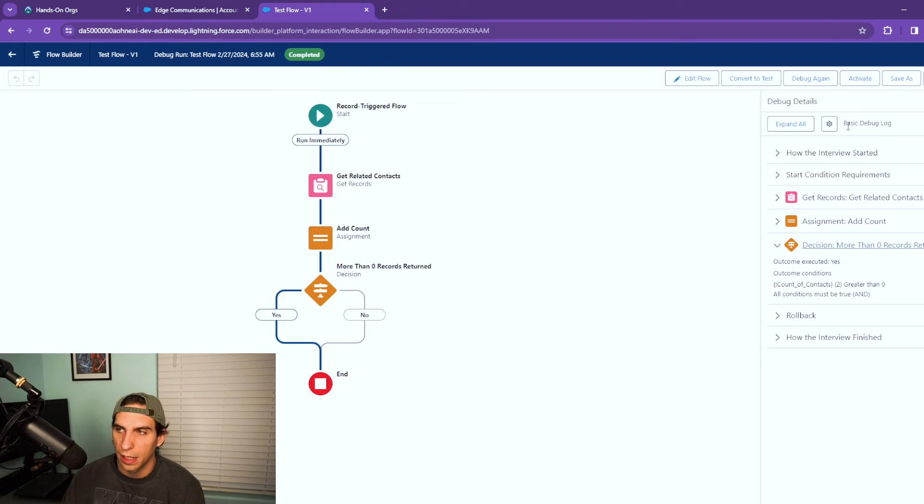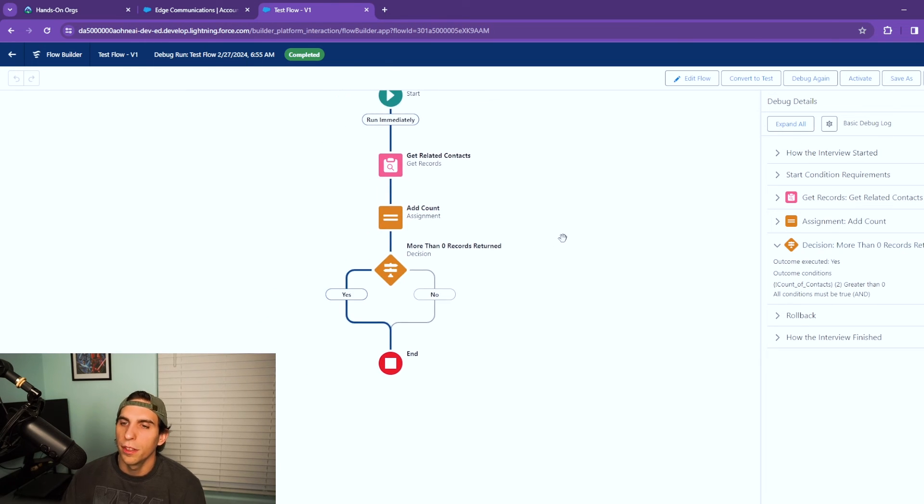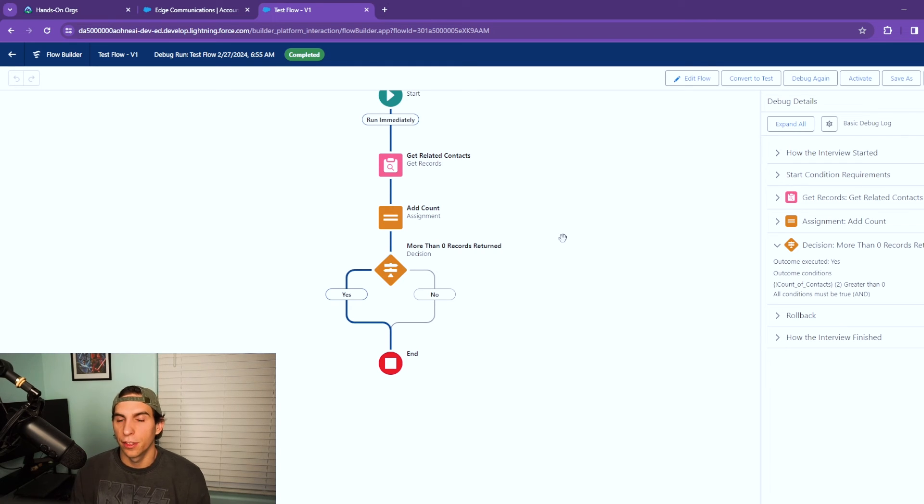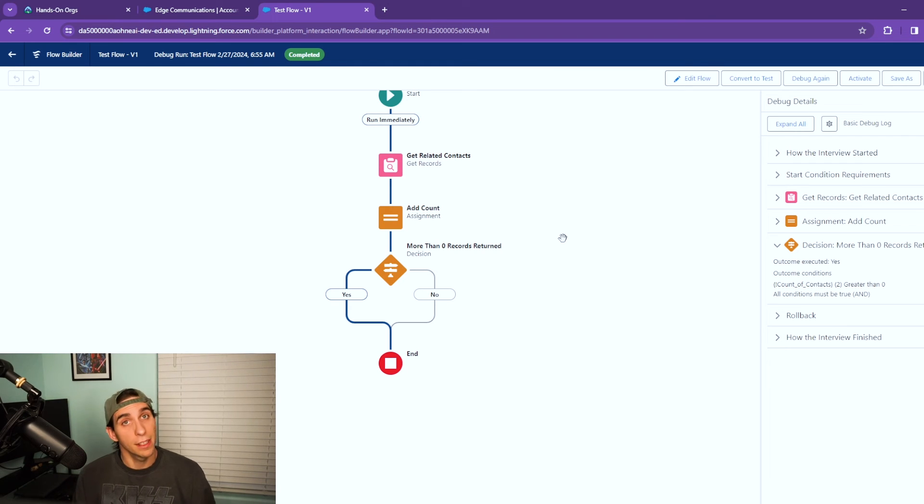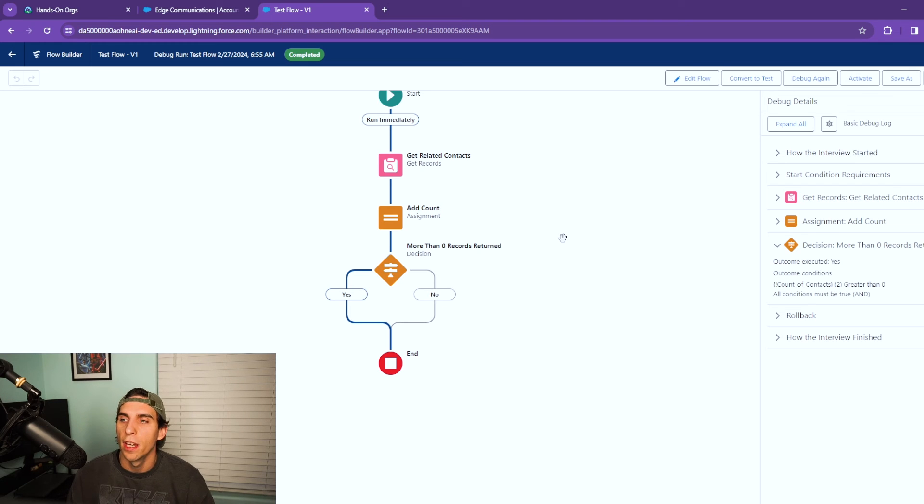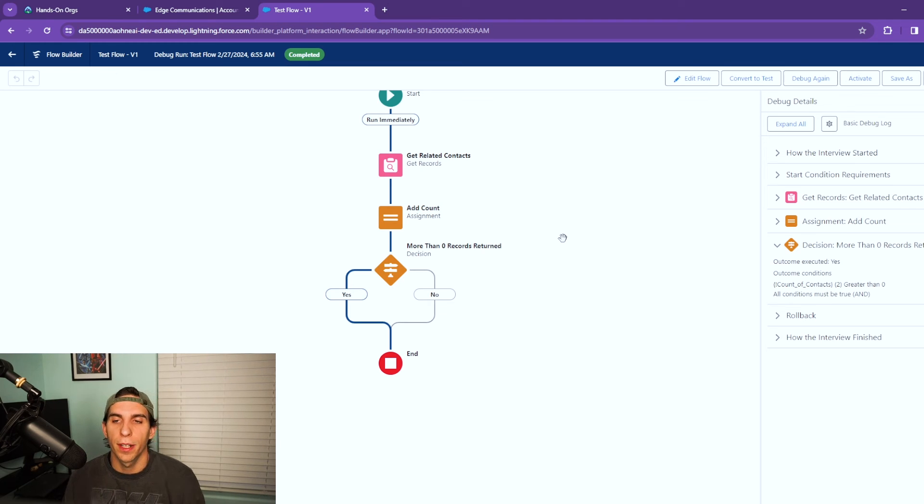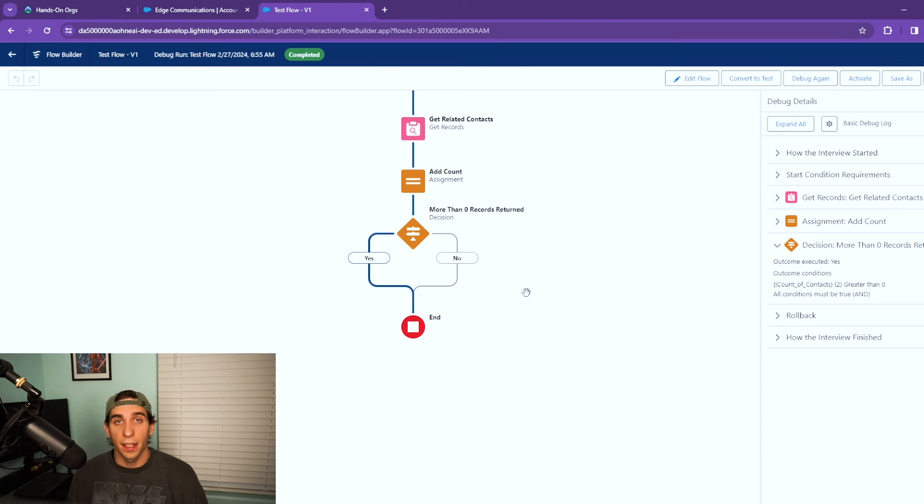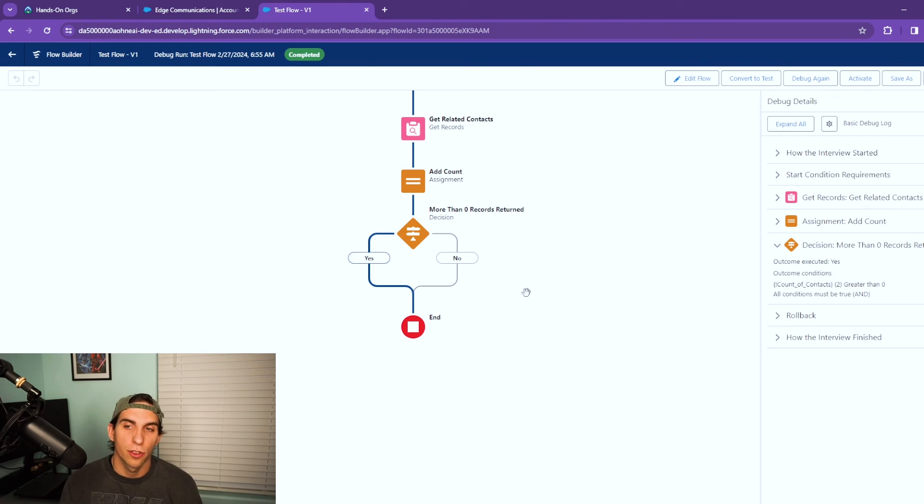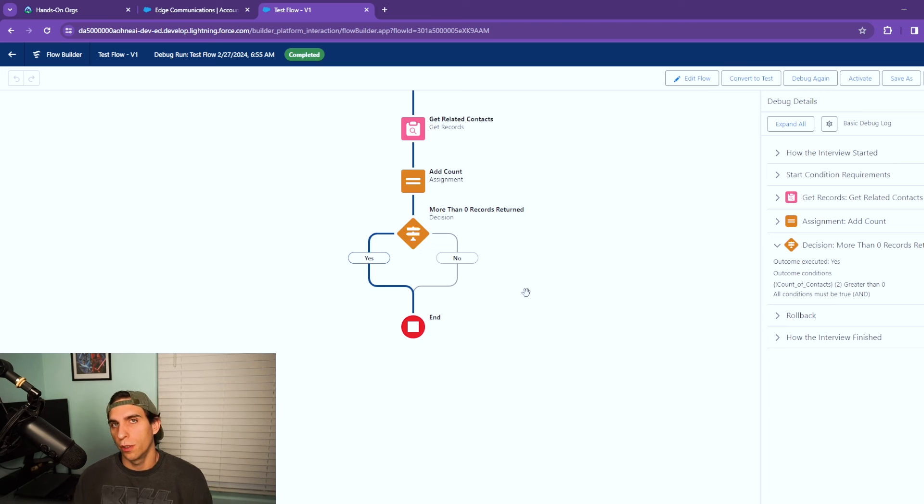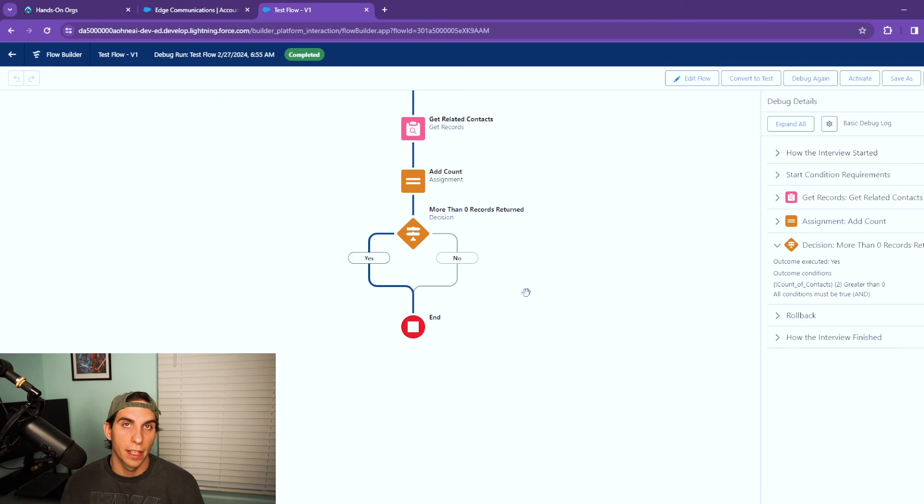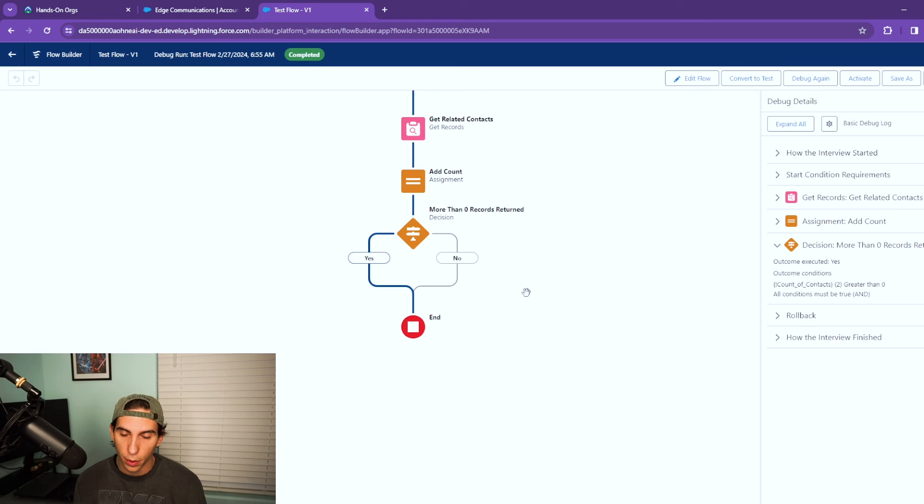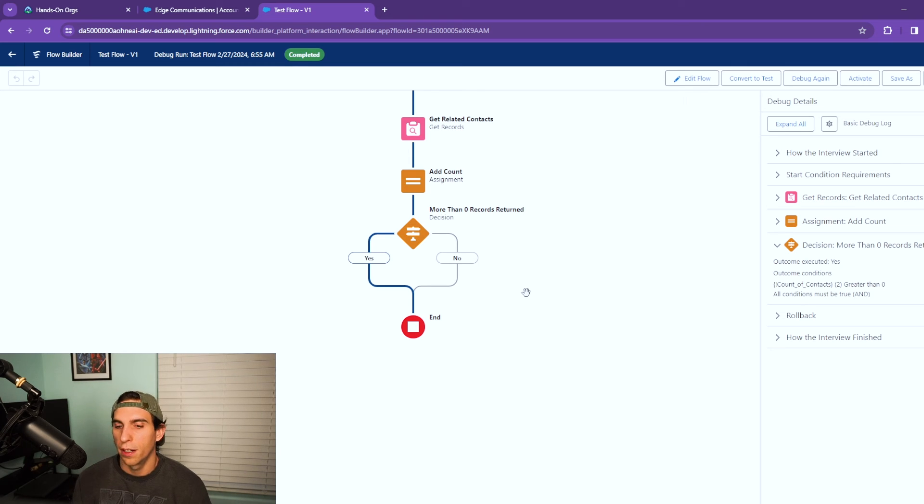And in this case if we had an account that had no contacts then it would branch over and do the no side. This is a really powerful tool because like I said there's many different use cases and you may have some specific in your org that you need to do. But this is a great way to count the number of records returned and do different things based on the number returned. And like I said before, if you're doing this with a screen flow it'd be really useful because you could display two different screens based on the records returned as well which would be super useful.